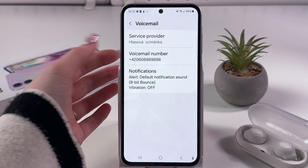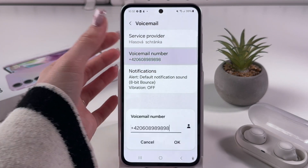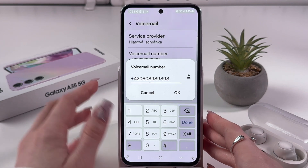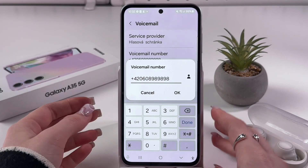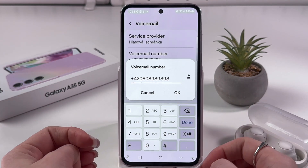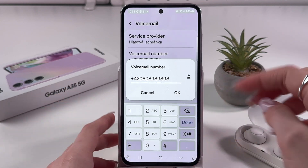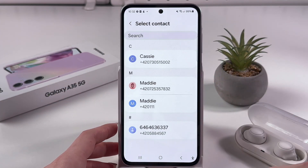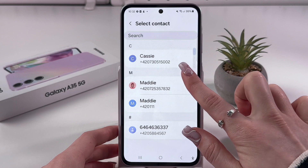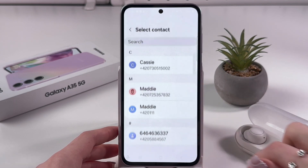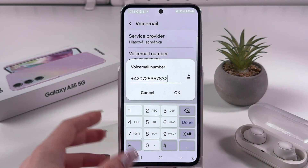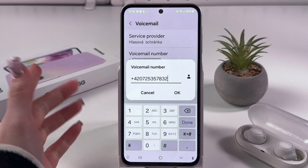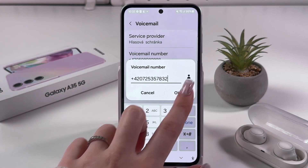We just need to tap on Voicemail Number, and here you can paste or manually enter any voicemail number. Or you can even tap this icon to open your contacts list, choose a contact by tapping it, and this number will be saved as the voicemail number by tapping OK.